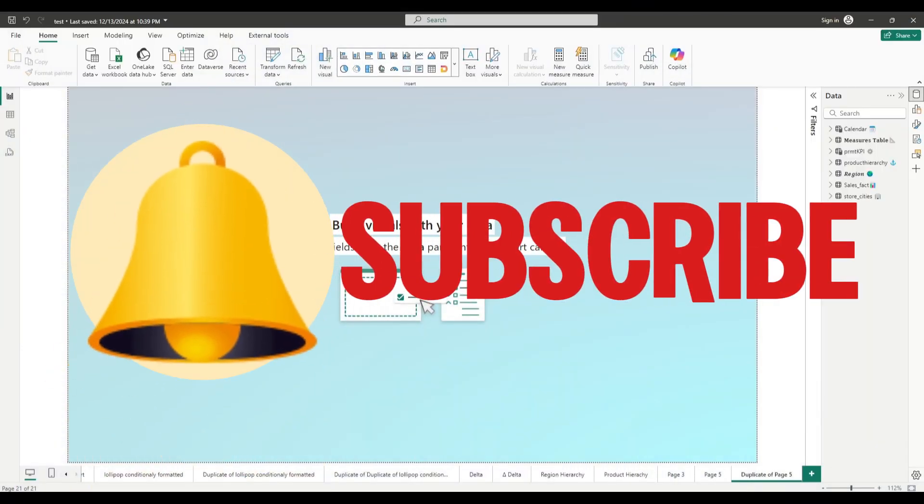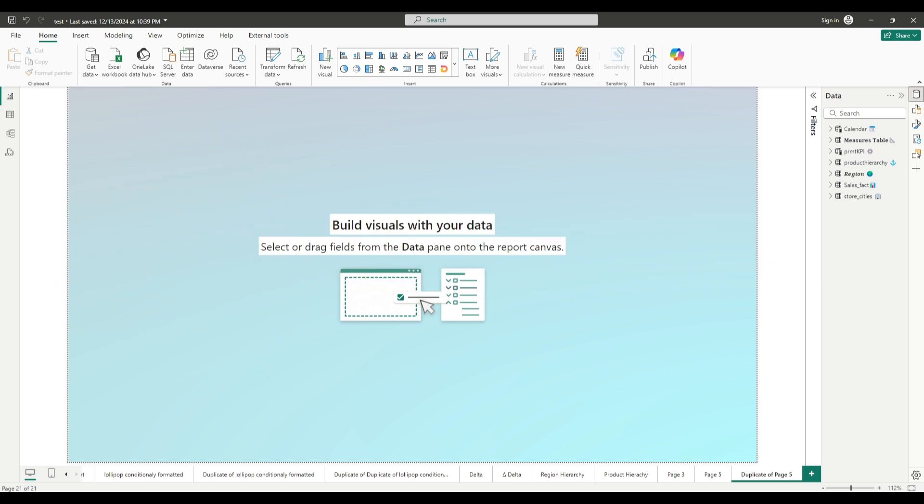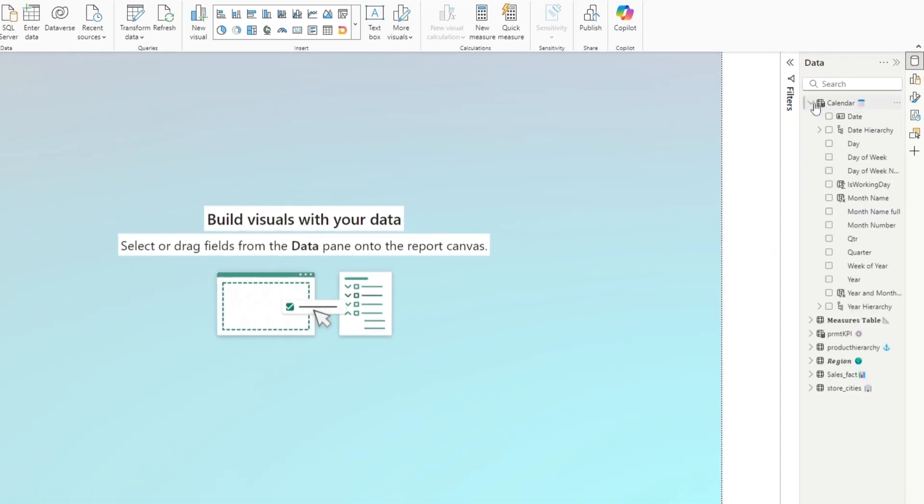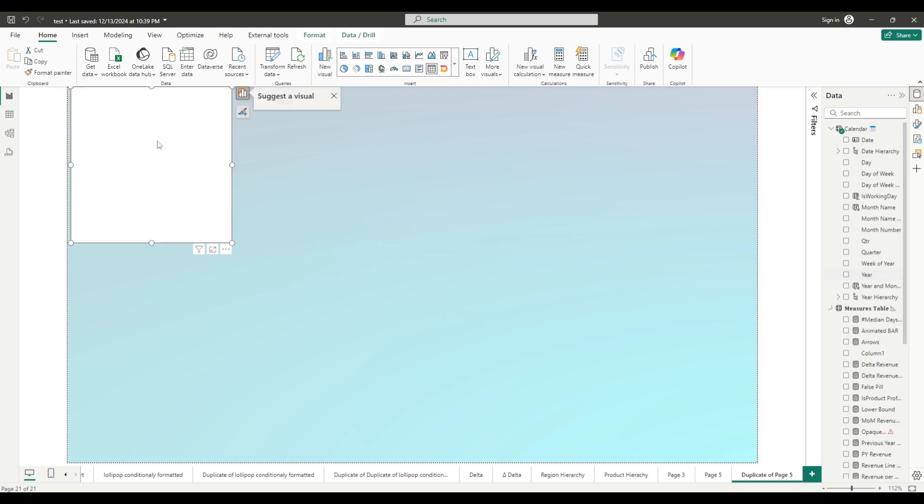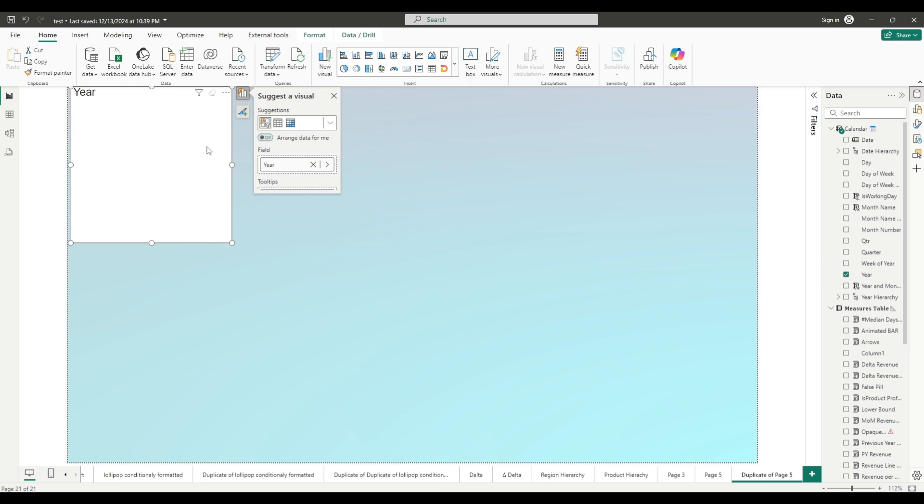And here we are in our test file and let's start building the animated bar chart. First thing that we will need for this example is to have a slicer because using a slicer will show us how this bar chart works. So I will use year as a slicer. Let's go to the calendar table, select year.